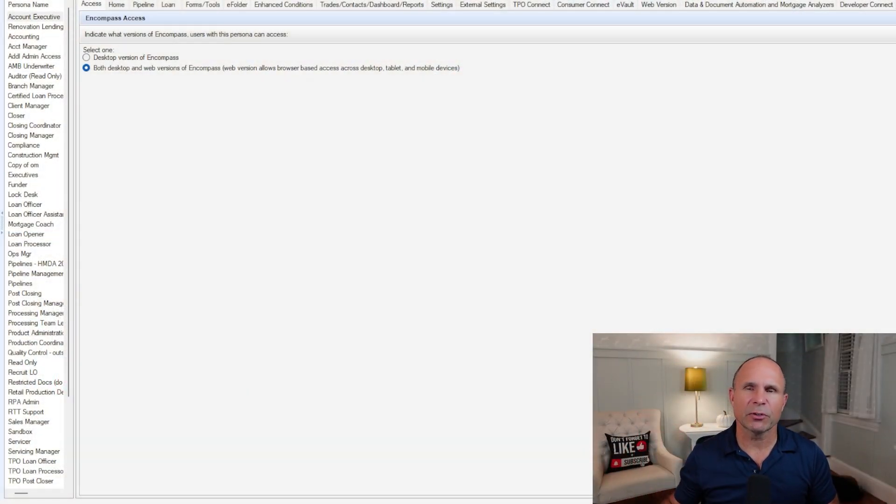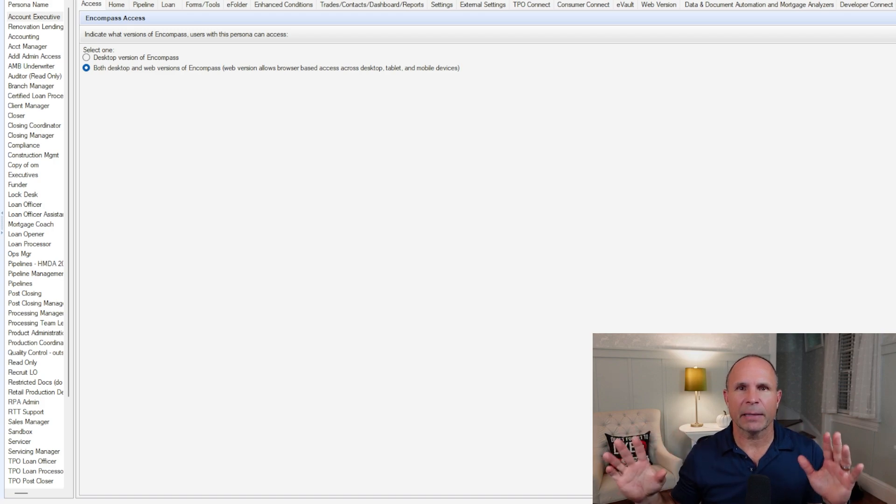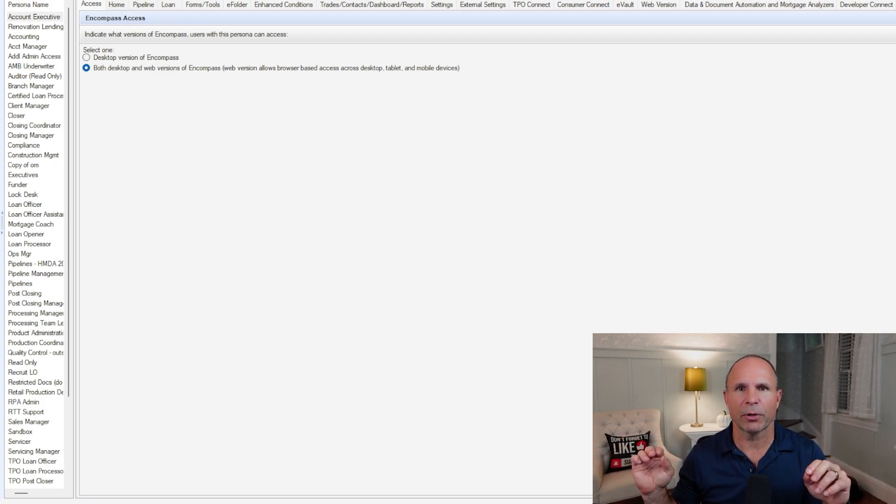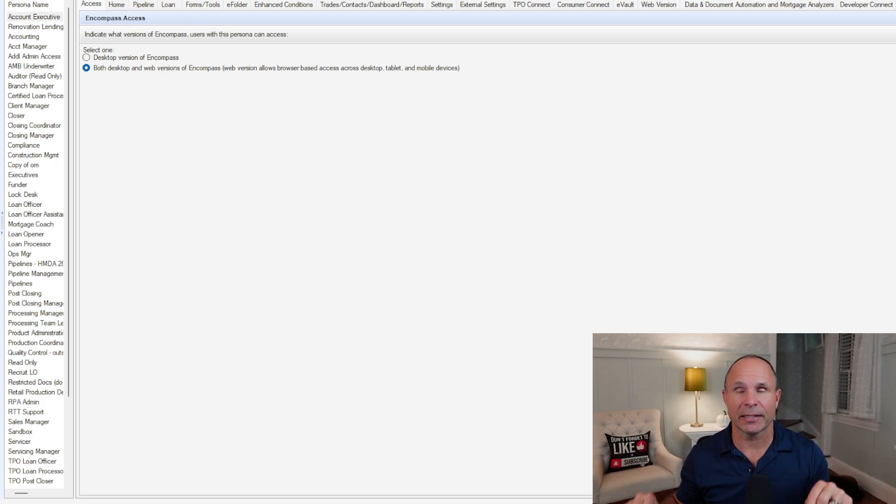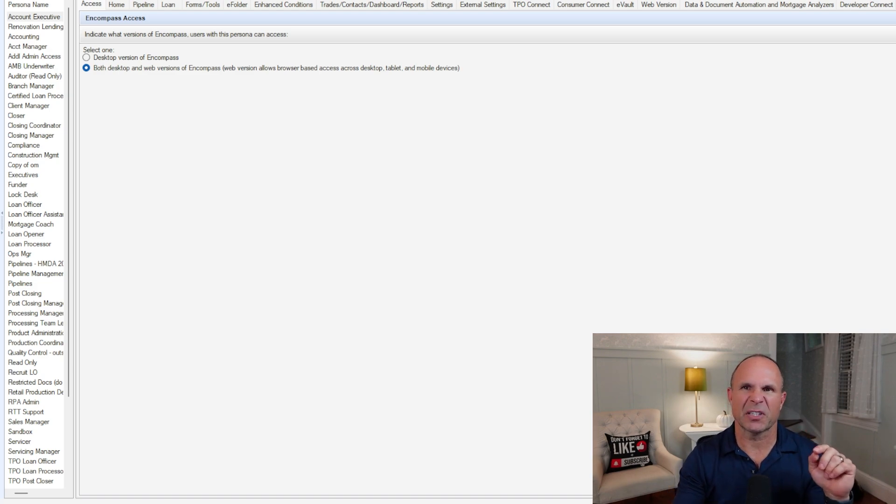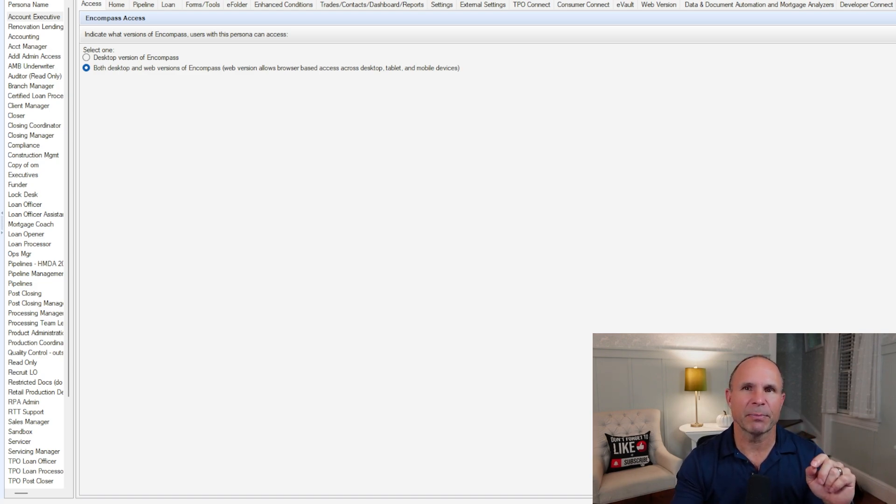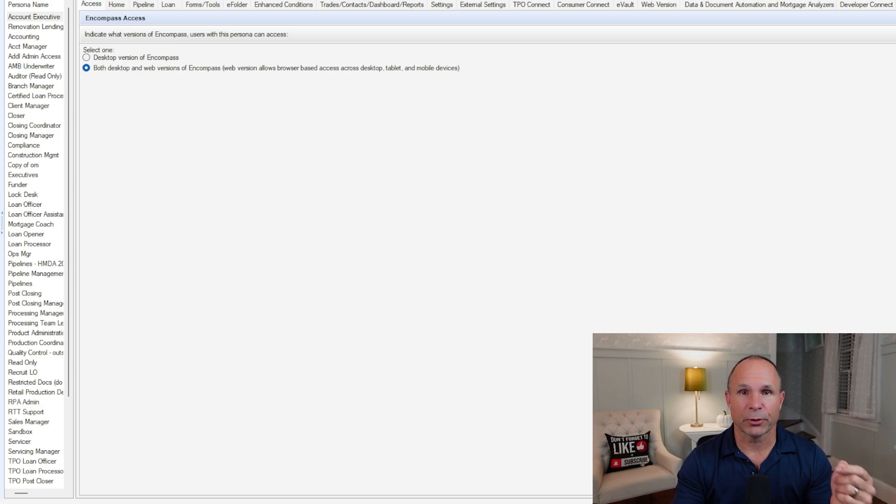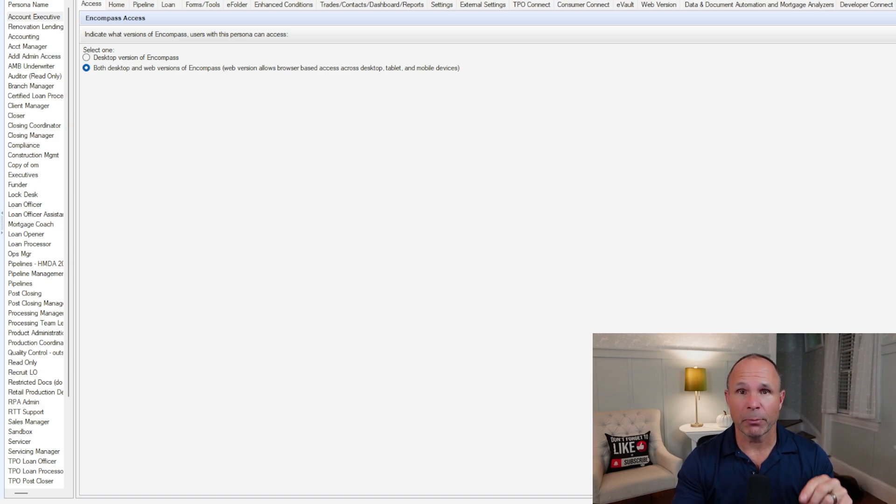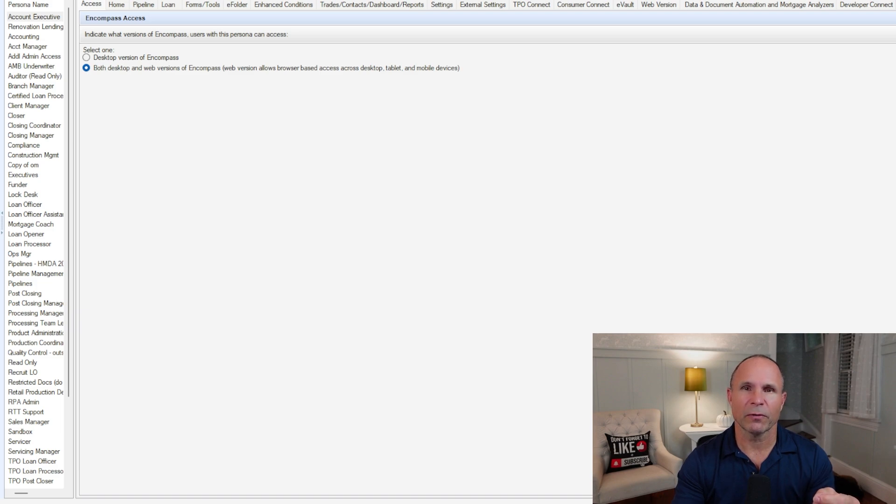So let's go over and check out what the persona is all about. What you see on screen is all the tabs inside of the Encompass platform with regards to the persona setting. Just off screen, there's a sentence that says what is a persona? A persona is a list of job functions in your company, specifically in your workflow.